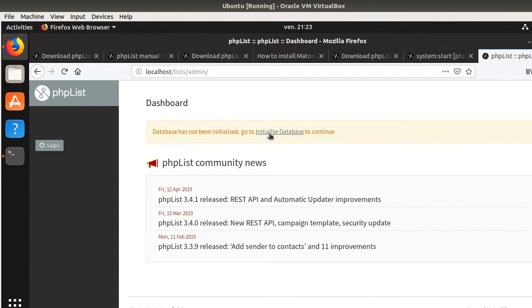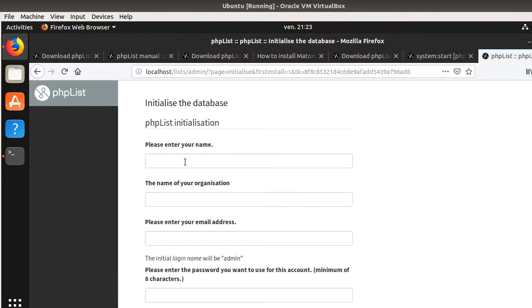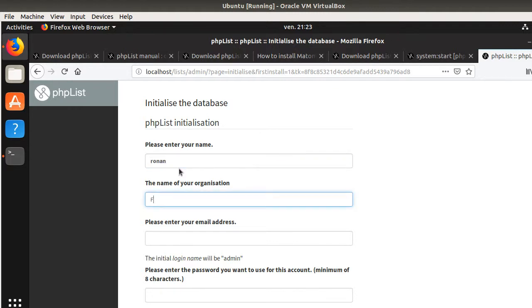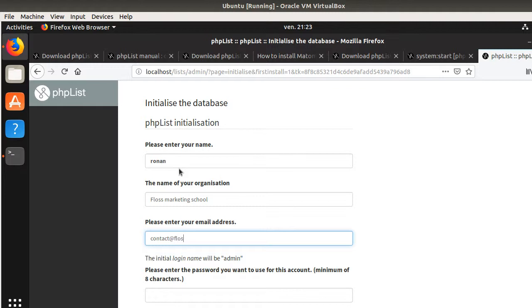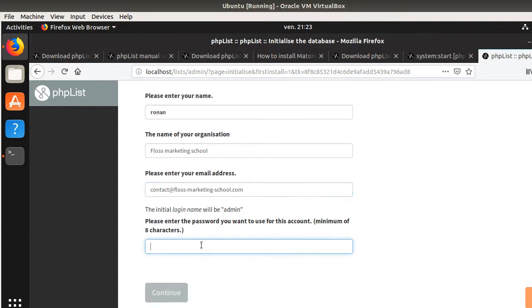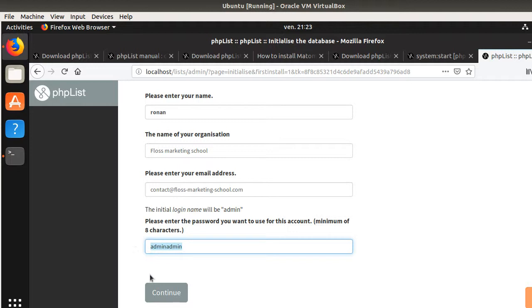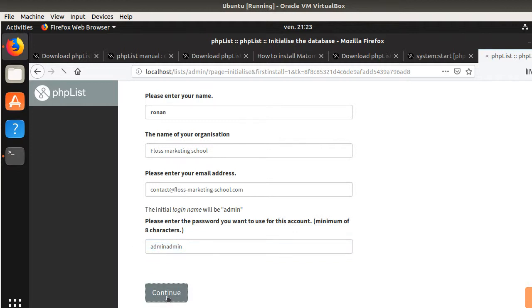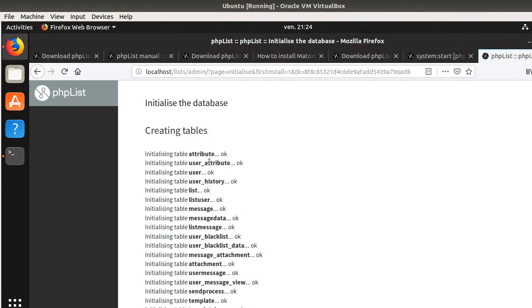Database has not been initialized. So initialize the database. Please enter your name, the name of your organization and so on and so forth. It's running. The name of the organization is the Floss Marketing School and the email is contact at FlossMarketingSchool.com. The initial login name will be admin. Just enter the password. In my case, it's just going to be like admin, admin. I never do that. Of course, it's just because it's on our local server, but of course, normally I have a strong password here.